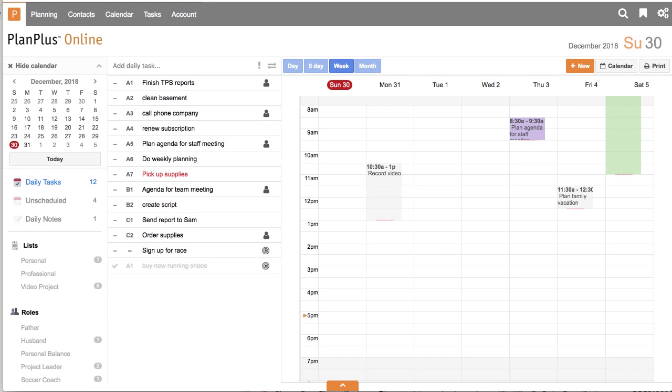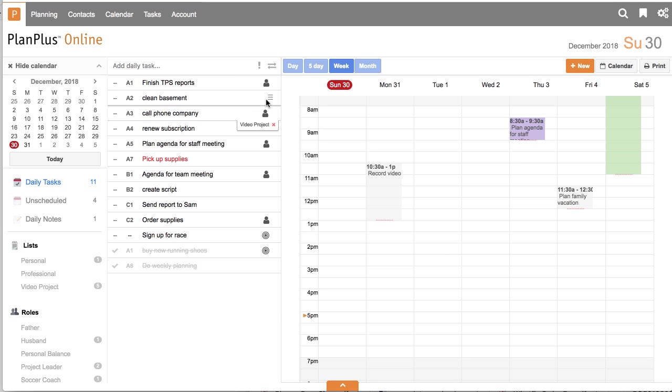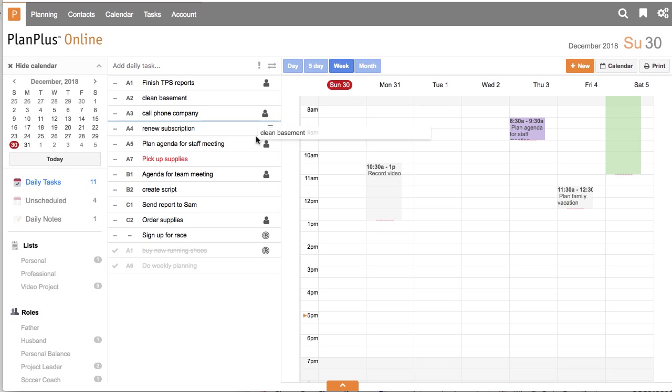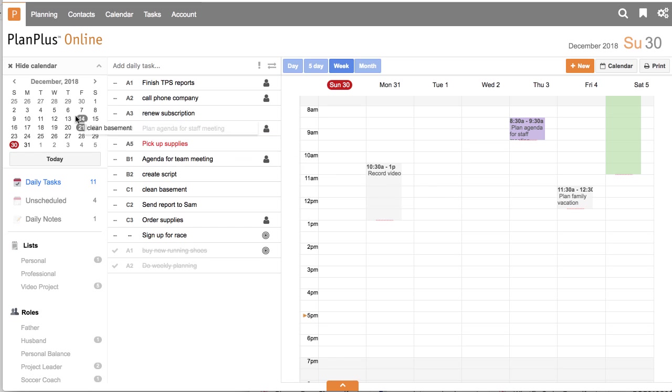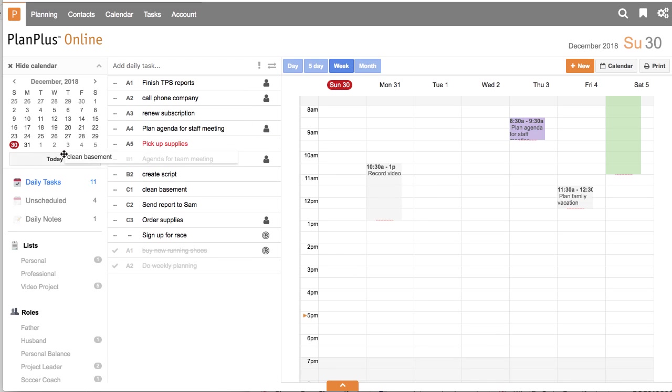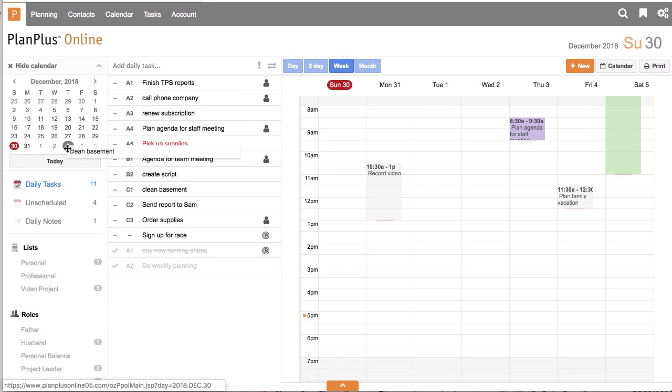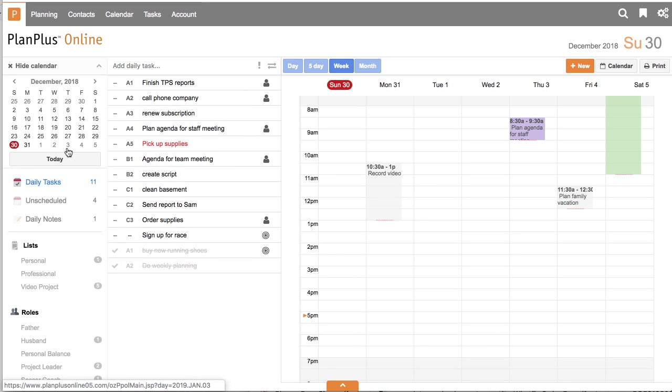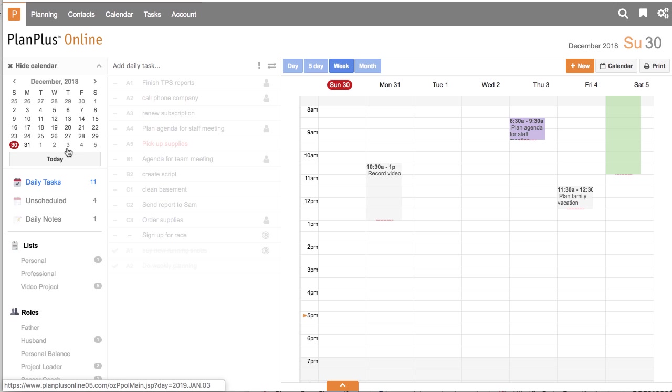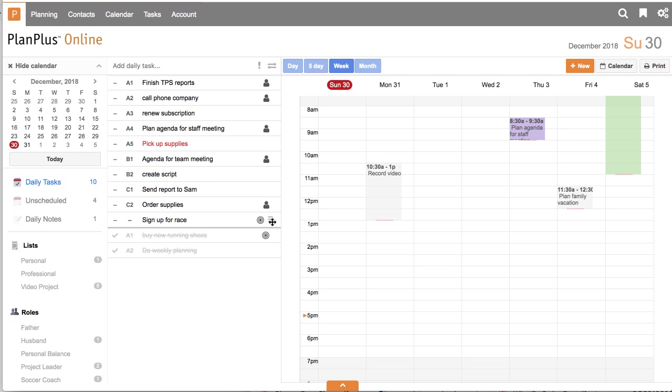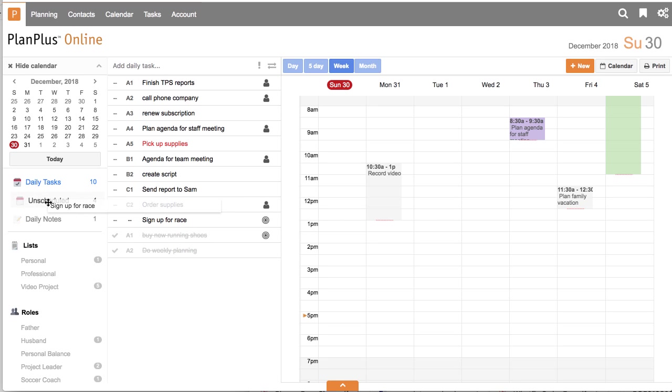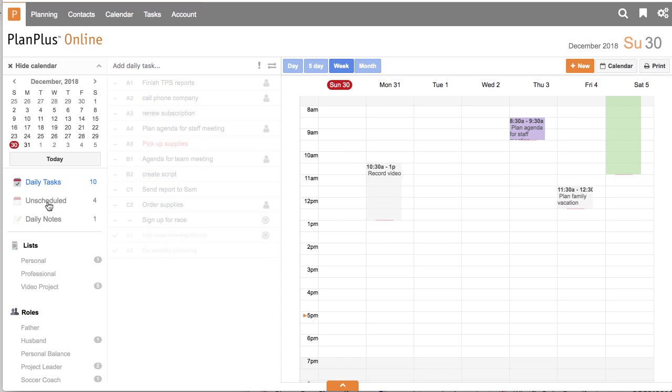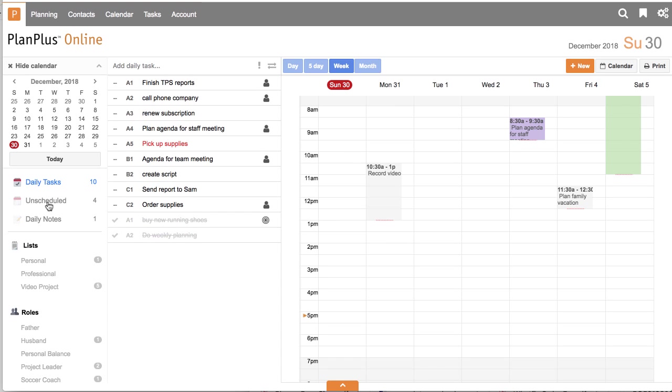Let's take a quick look at some of the drag and drop features from the Plan Plus homepage. First of all, I can drag to change the priority of the tasks in my task list. I can also drag a task to a different day and postpone it by moving it onto my mini calendar here. Or if there's something that I want to move onto my unscheduled list, I can drag it over to my unscheduled list as well, and that would move it off of my daily task list.